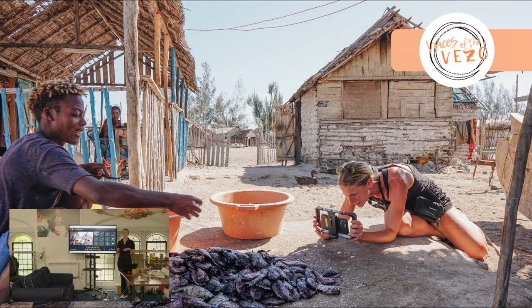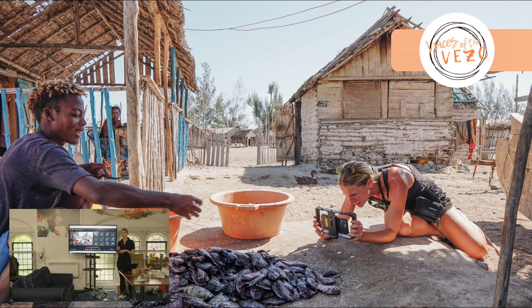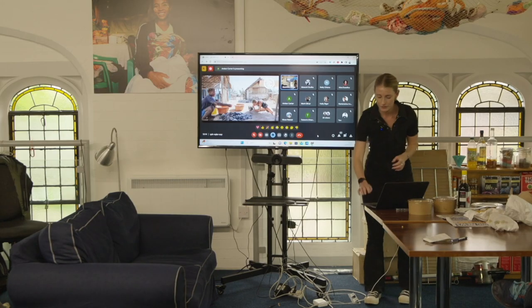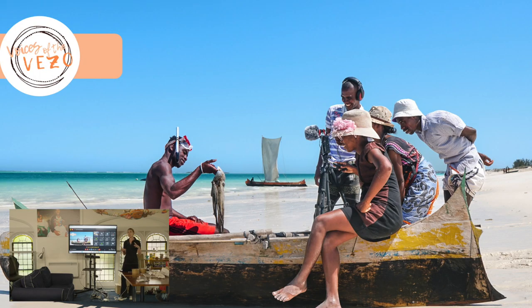To introduce myself and explain how I ended up doing a participatory video project in southwest Madagascar: I'm currently in my final year of a PhD at the University of Edinburgh. My PhD is focused on social and ecological issues around marine conservation in small-scale fishing communities — how marine conservation can support not only biodiversity but food security and livelihoods. That has been in partnership with Blue Ventures, and my PhD research has been focused in southwest Madagascar for the whole four years.